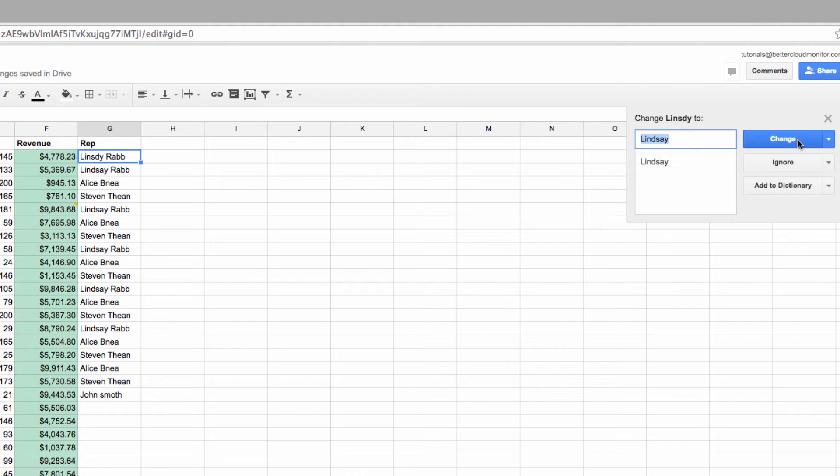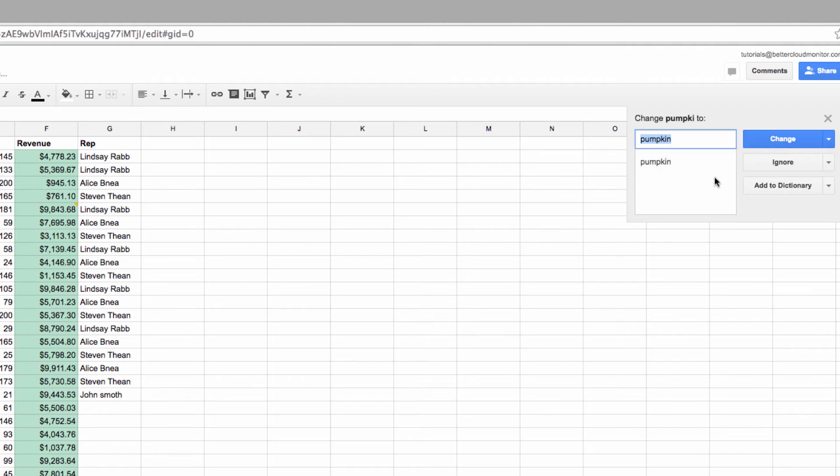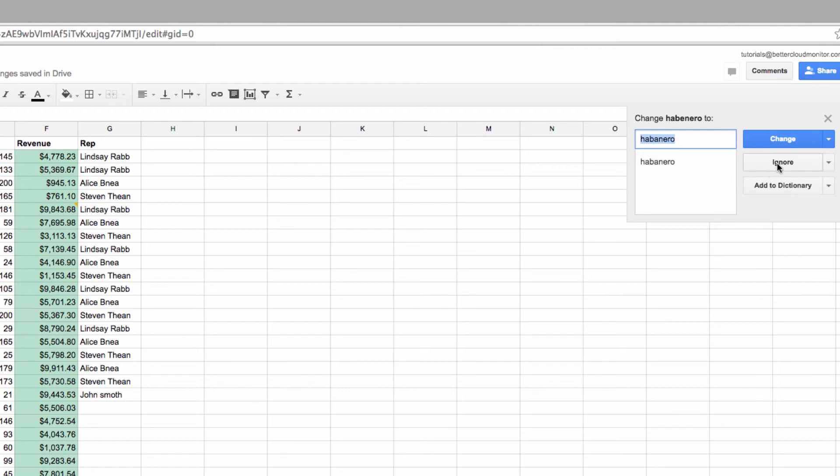So for this example, I have clearly misspelled a word, so I'll click Change to correct it. Now let's find one like this, where I want sheets to ignore the current spelling, but not to add this to the dictionary.